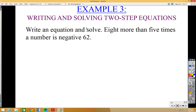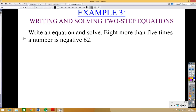The direction says write an equation and solve. Let's take a look: it says eight more than five times a number is negative 62. Your mission is to write this as an equation and solve it. Let's stay organized. You remember what the first step is when we did one-step equations?